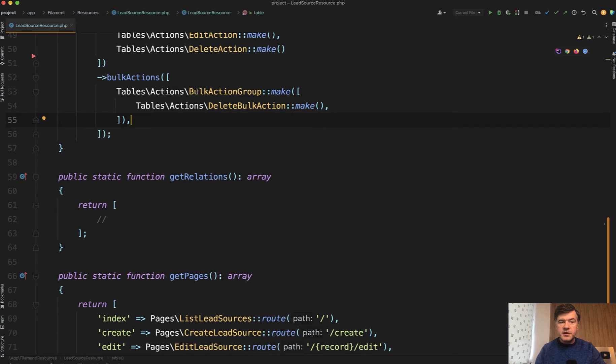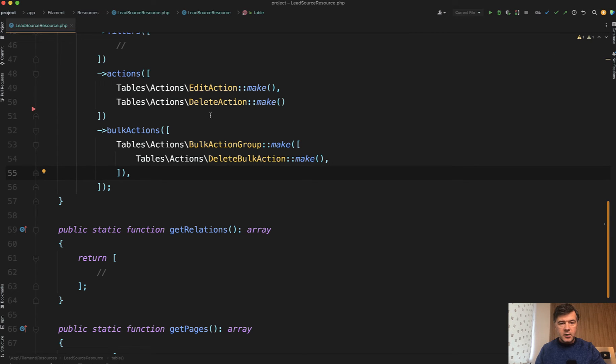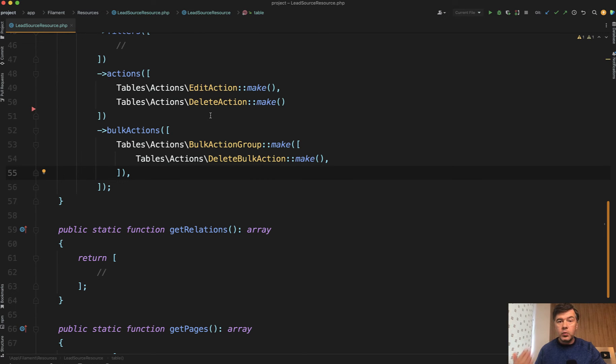So here's the Filament code in the resource of that lead sources and we have edit action and delete action like you would do typically in any Filament project. But also with any of those actions you may provide action as a callback function with your custom logic, like for example checking the relationships.